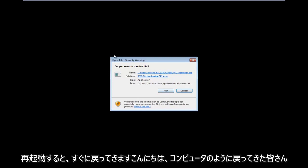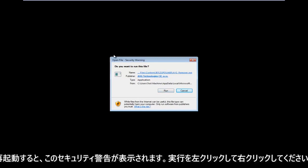Hello everyone, I am back. So as the computer is restarting, we get this security warning. Make sure you left-click on run.